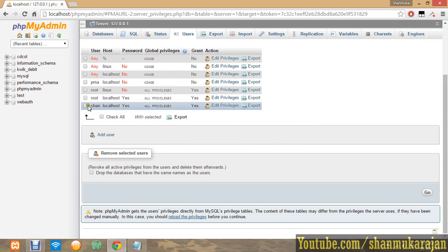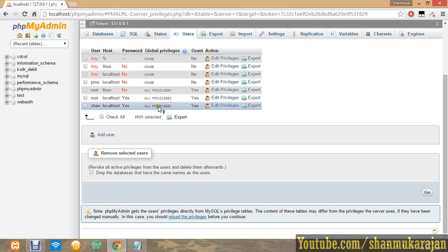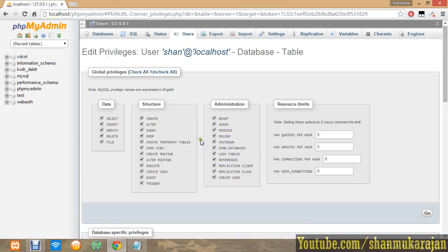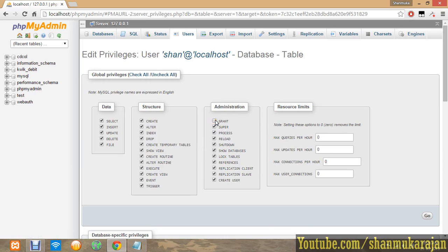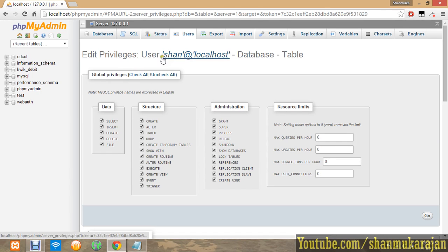If you want to edit your privileges, that means you are a limited user for some privileges. You can click edit privileges, and then you can untick the options. If you want to uncheck all, you can click here. If you want to check all, you can click.